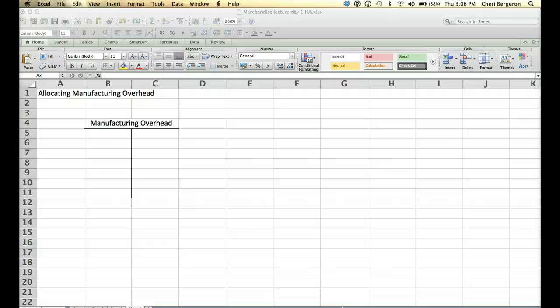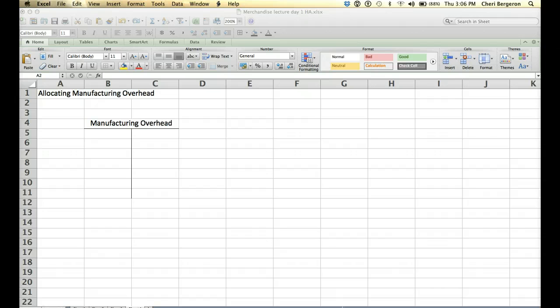Okay, this video is going to pick up after you've learned how to do your journal entries for a manufacturing company under job order costing and where you're at the point where you're ready to allocate your manufacturing overhead to the job.